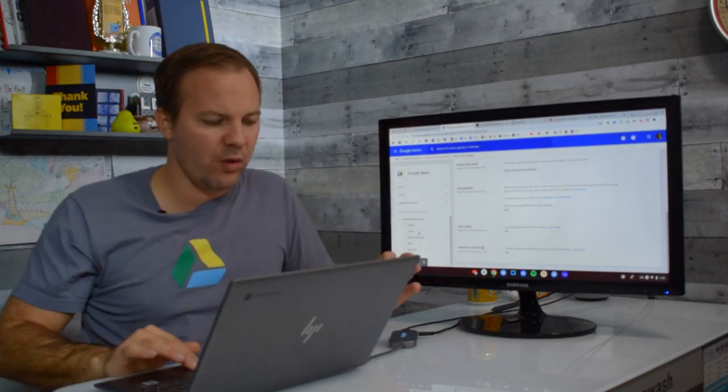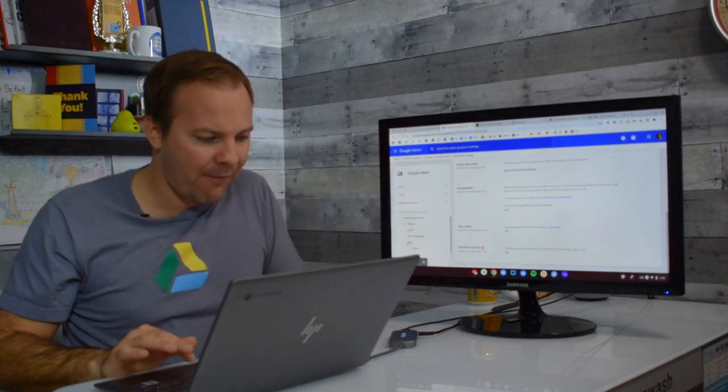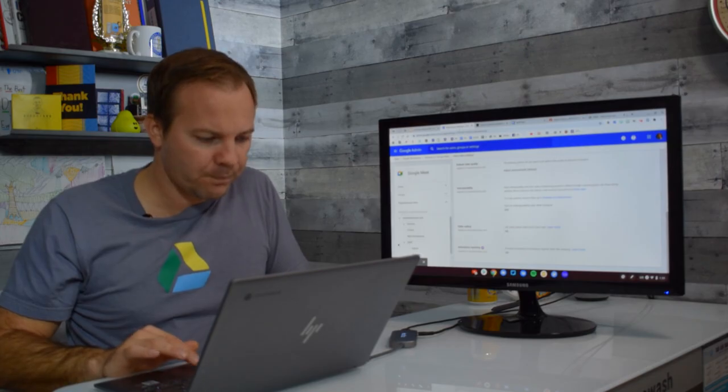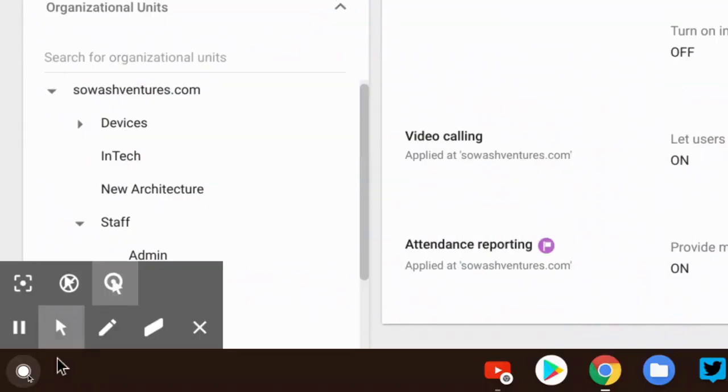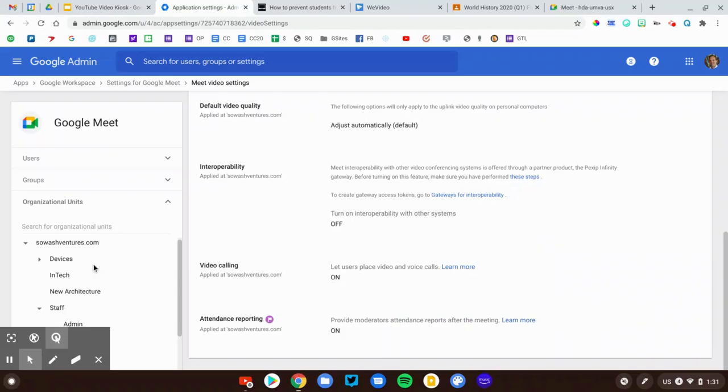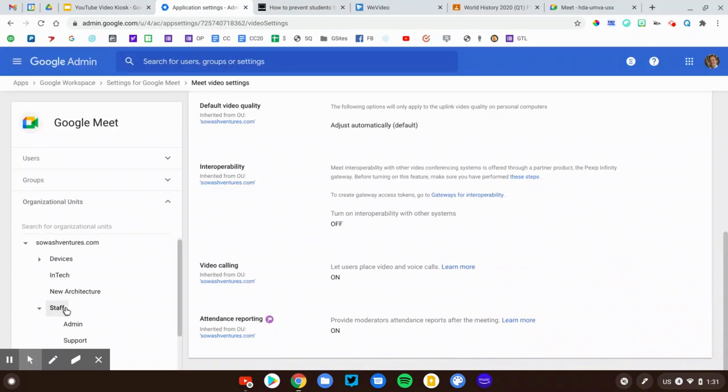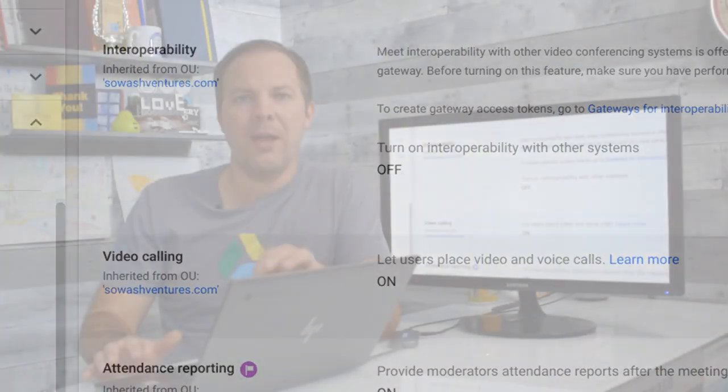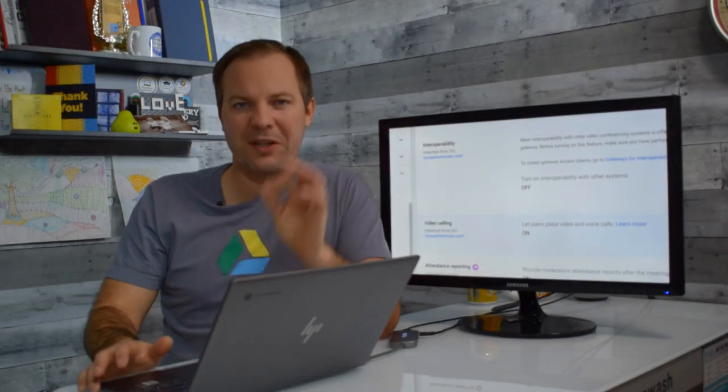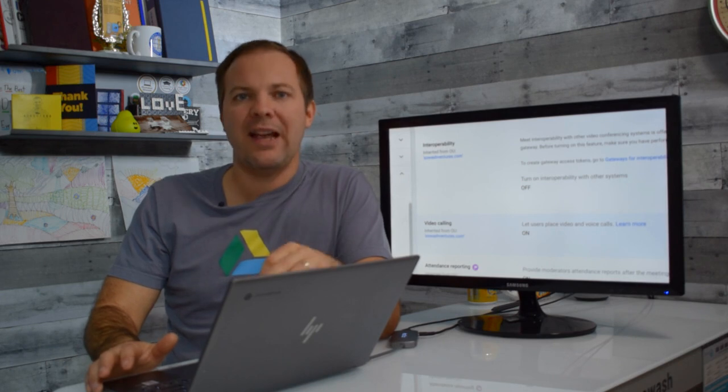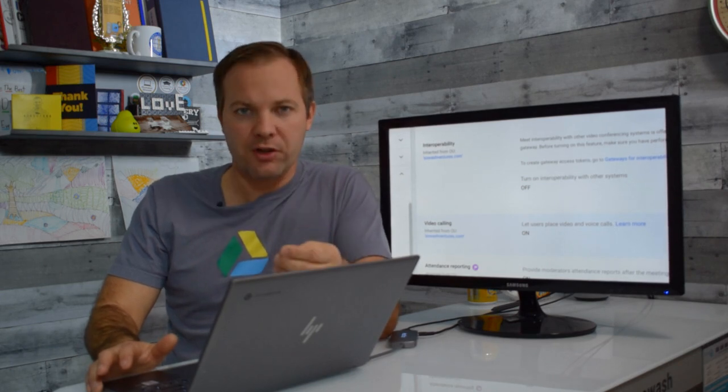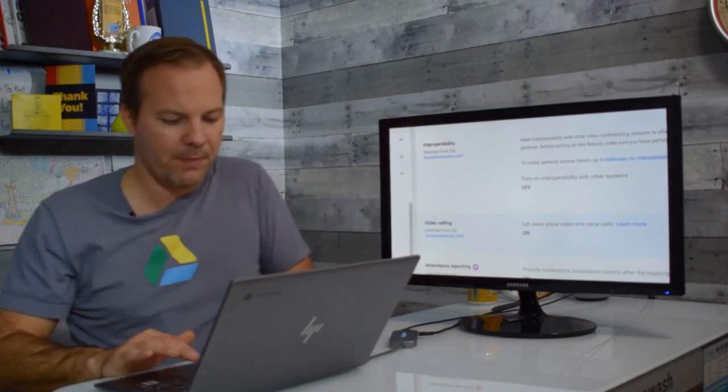So what I'm going to do is I'm going to click on my staff OU. This includes my administrators, my teachers, instructional staff, support staff. Click on staff and I want to make sure that video calling is on for them. This will allow them to create Meet links and start video calls.